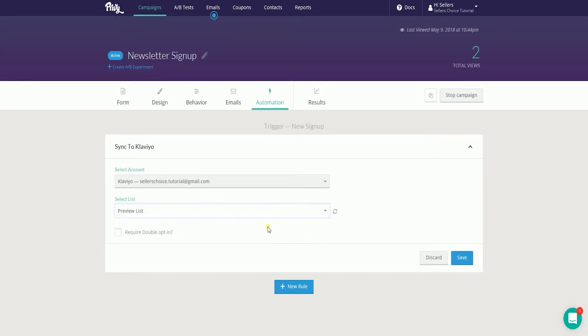It is up to you if you want to require a double opt-in. Once you're all set, click the Save button below.